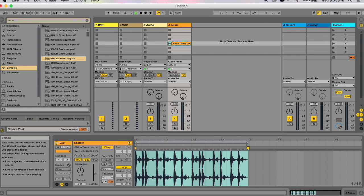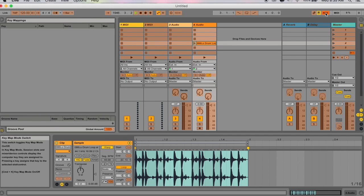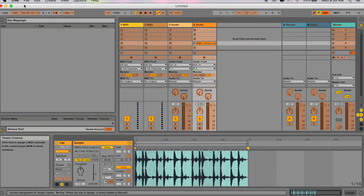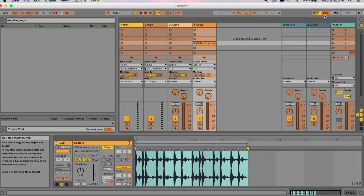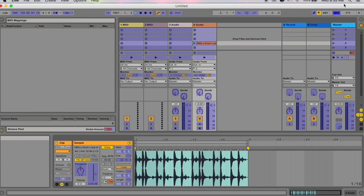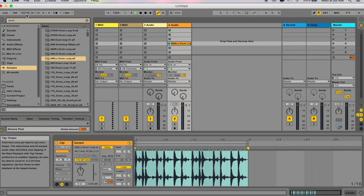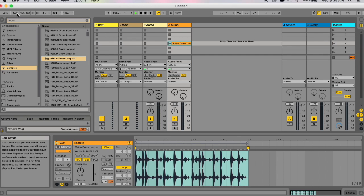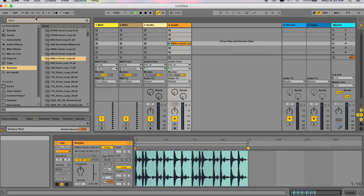You can also map your tempo automation to a key — click on the key button on the right, then tap a key on your MIDI controller to assign it to this tempo. Or you can hit the MIDI button and do a similar thing. You can also tap in the tempo — useful when you know you want your song to be a specific tempo but you don't know what that tempo is. Here you can see it reads 71.45.